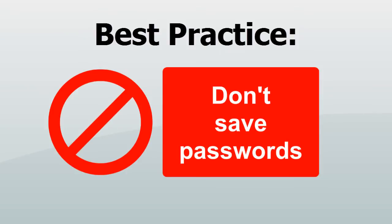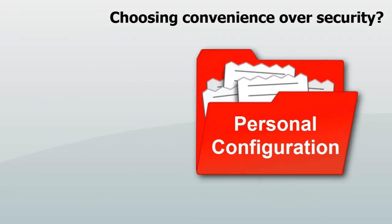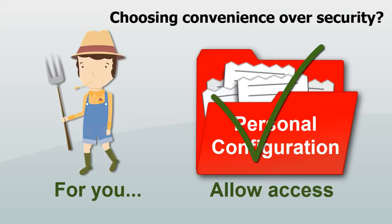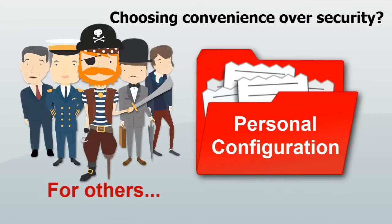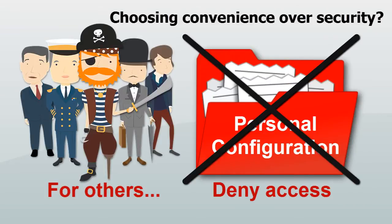As a best practice, don't save passwords. If you choose to save passwords anyway, make sure you choose a location for your personal config that is adequately secured against unauthorized access.